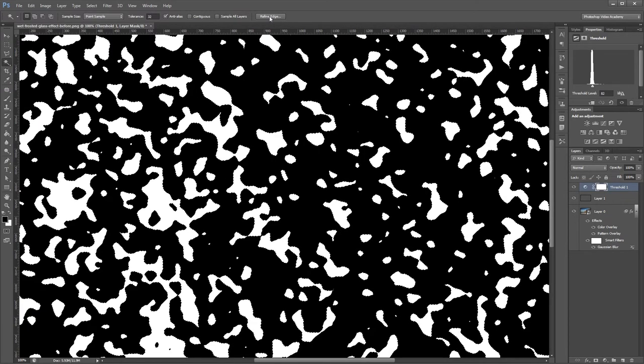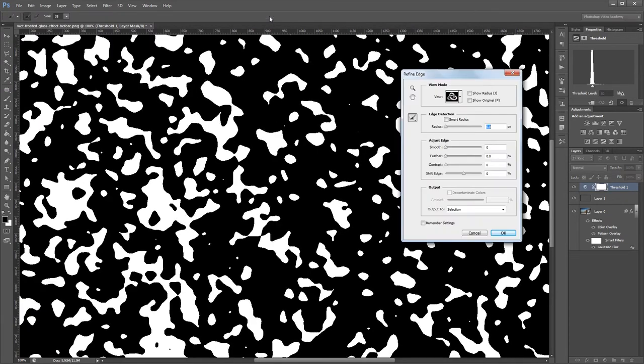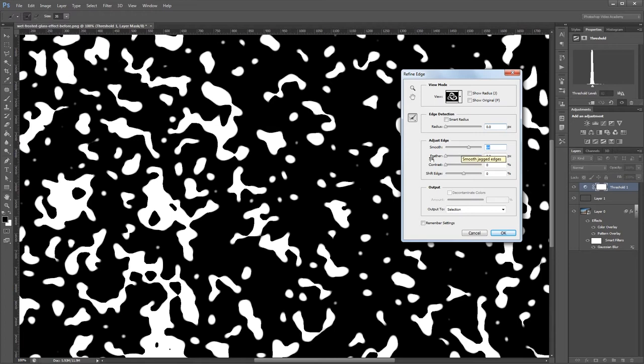Then you want to come up and click refine edge. All we're going to do here is adjust the smooth all the way up to about 65 or so. You can see how that gets rid of the jagged edges and smooths these shapes.